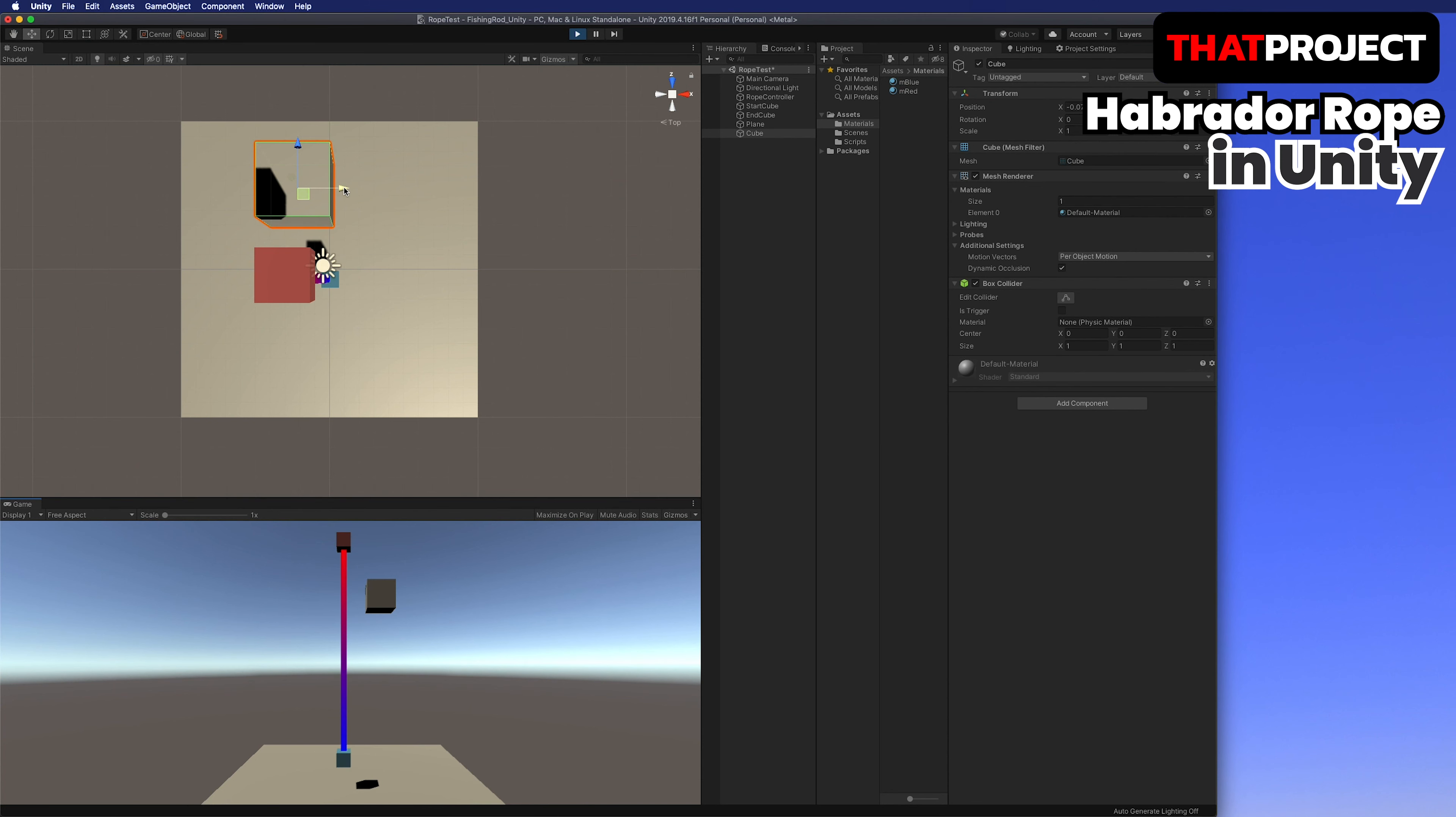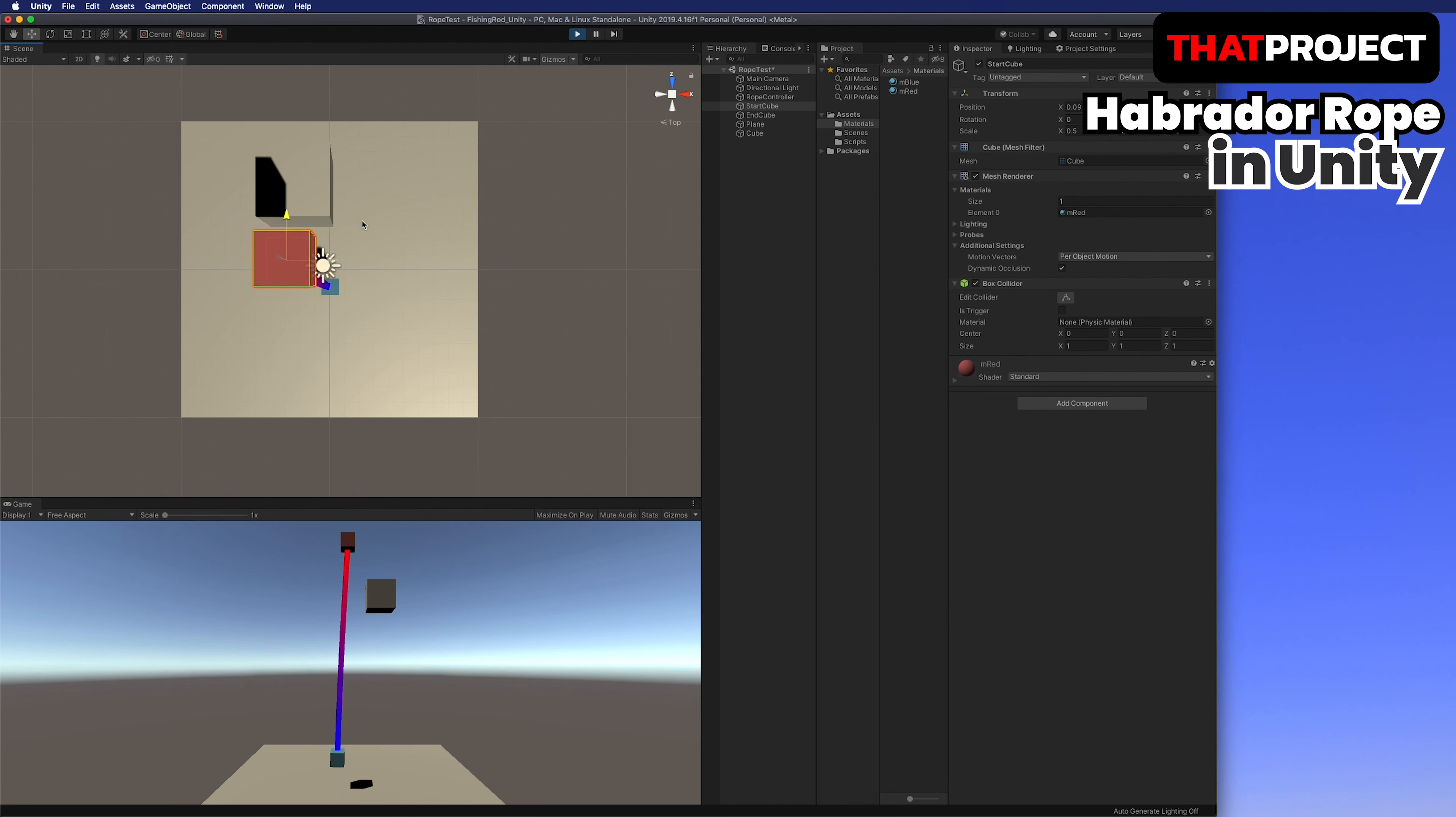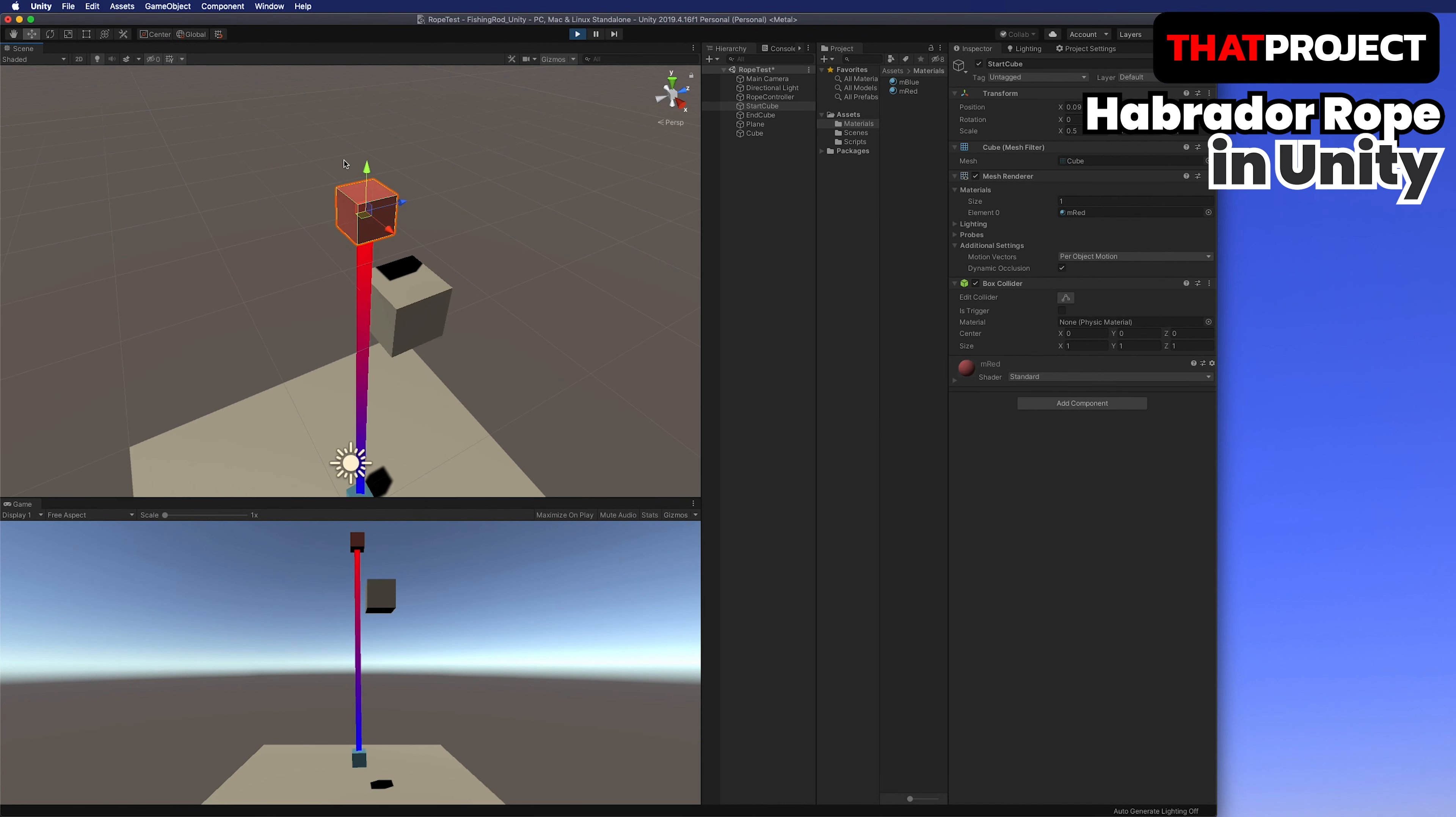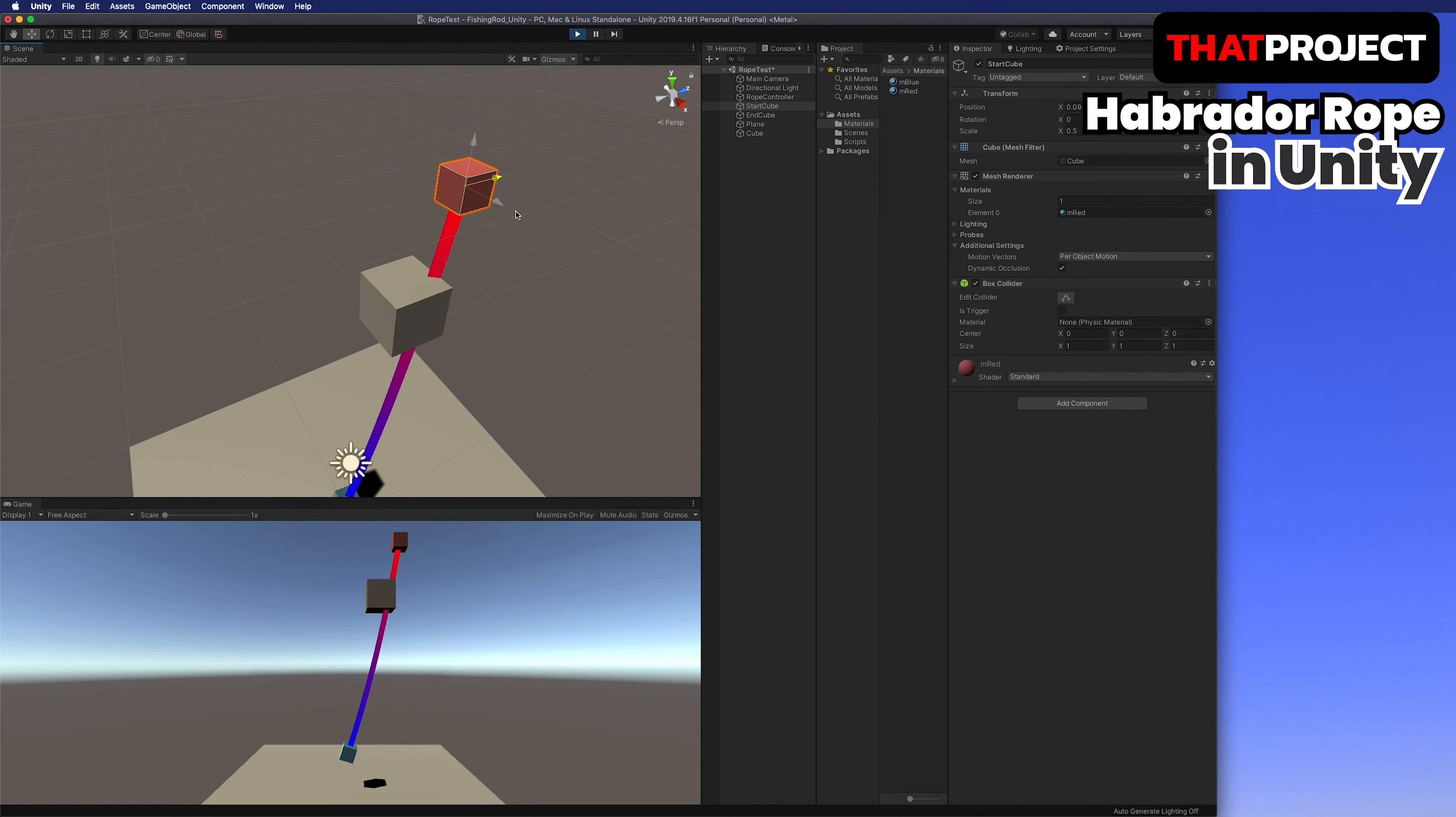I will show you how a simple version of the rope works in Unity. The source code can be downloaded directly from the site. I prepared the necessary parts in advance. Let's run it and see how it moves.